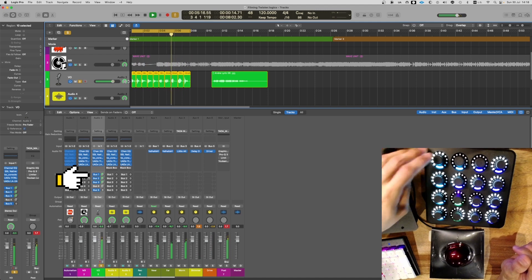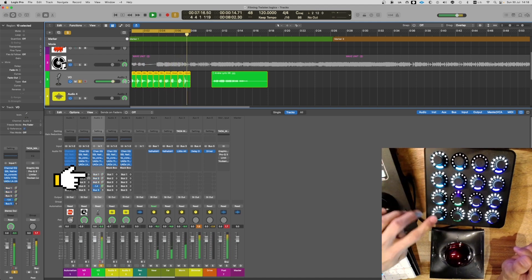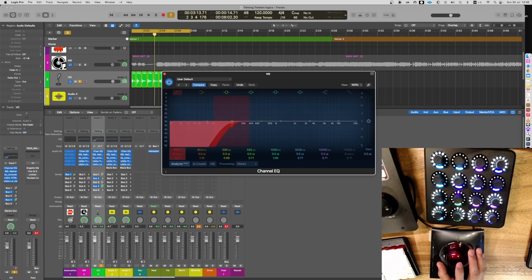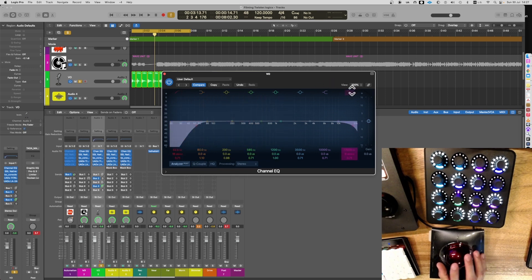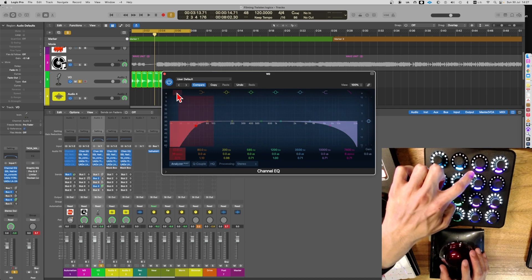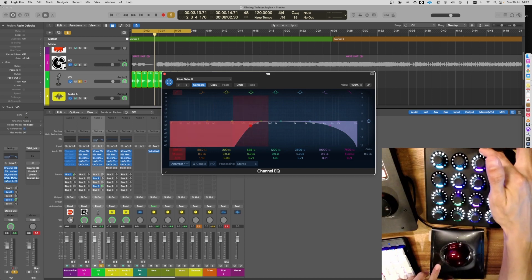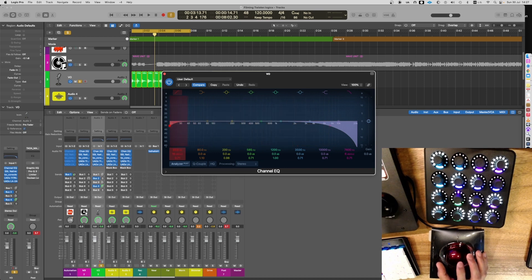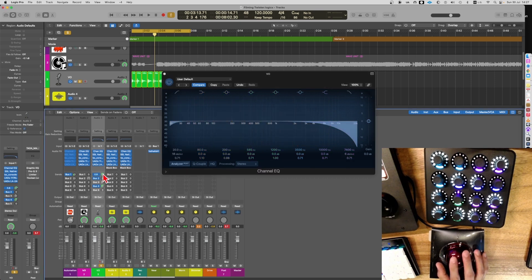You can notice that the LEDs on the Twister follow the value in Logic. Set on and off and it follows. The small LED as well. Same for the sends and everything.